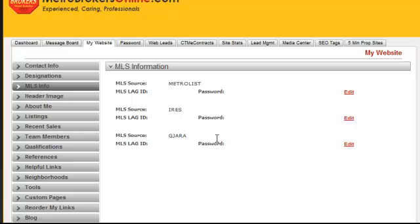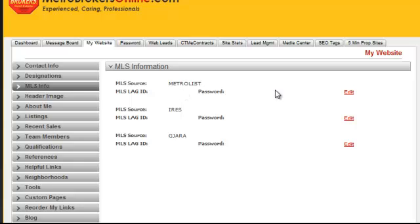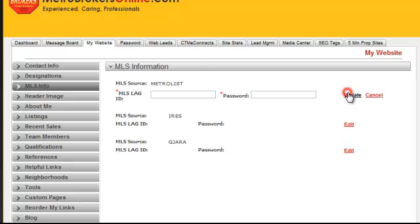Click on the MLS Info tab and it will open up a section showing who your MLS provider is — you may have more than one. If you do not see your MLS providers listed, give us a call because we will need to set that up for you. If your MLS provider is MetroList, go to the Edit button and click on it, and it will open boxes where you can type in your information.